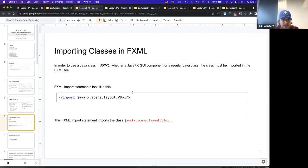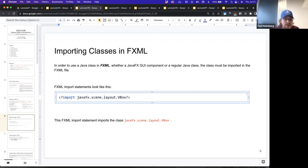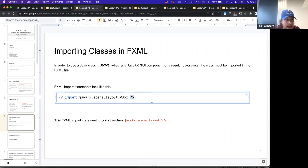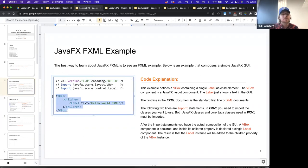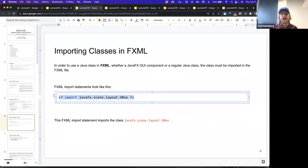FXML import statements use a single tag opening with an angle bracket and question mark, and ending with a question mark and angle bracket. These are different from the regular layout tags. Going back to the XML document, these header tags with question marks are the initial heading tags, whereas the tags that actually define the layout elements and construct the GUI components don't have question marks. Think of this like the stuff that happens before you define your class in Java.